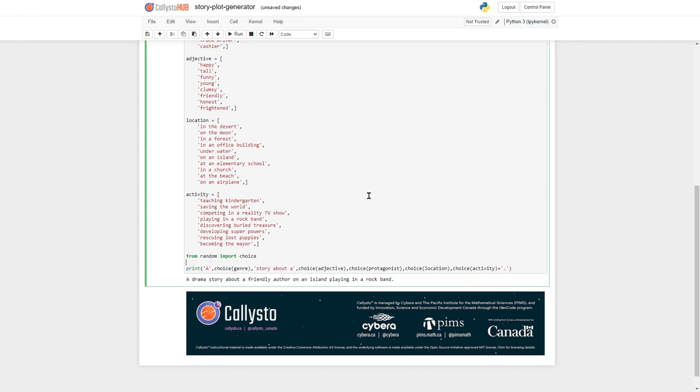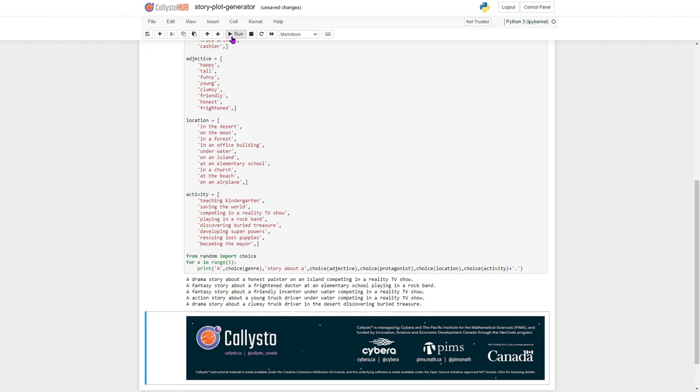And we can even edit the code for x in range, let's do this five times. It will then print out five different story prompts like that, that you can then write about.